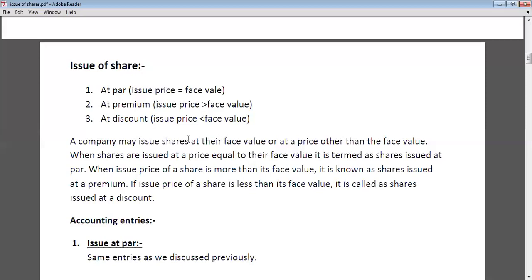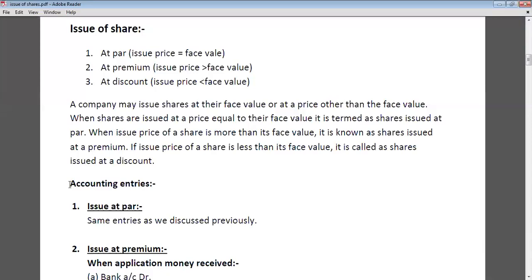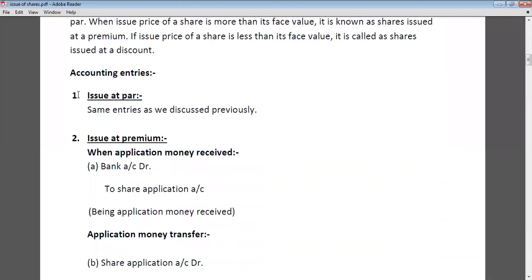A company may issue their shares at the face value or at a price other than the face value. When shares are issued at a price equal to the face value, it is termed as shares issued at par. When the issue price is more than the face value, it is known as shares issued at premium. If the issue price is less than the face value, it is called shares issued at discount. When a company issues shares at par, the entries will be the same as discussed in the previous lecture.